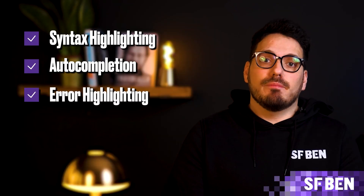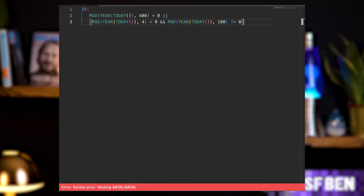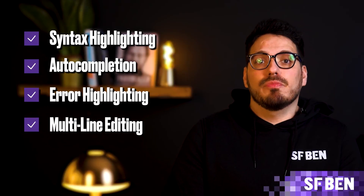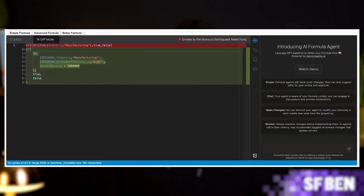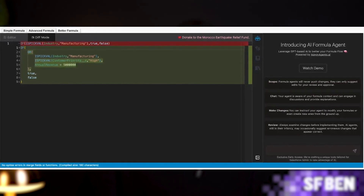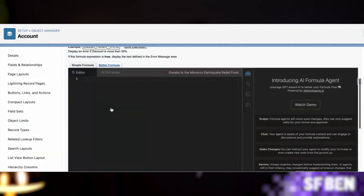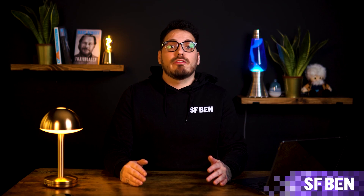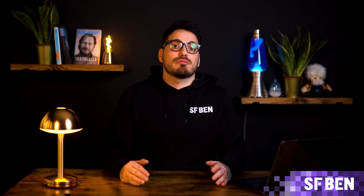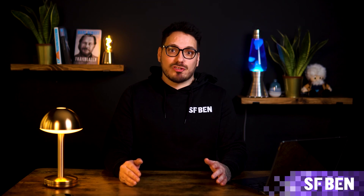Further features include error highlighting, where it identifies syntax errors in real-time, helping users catch mistakes before saving the formula; multi-line editing, where users can write formulas in a multi-line editor which improves readability and organization, especially for longer formulas; and customization, where users can adjust settings such as font size and theme. Overall, the Better Salesforce Formula Editor simplifies and enhances the formula creation process within Salesforce, saving time and reducing errors for developers and administrators.